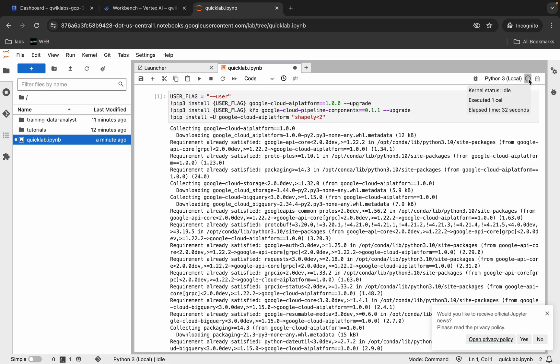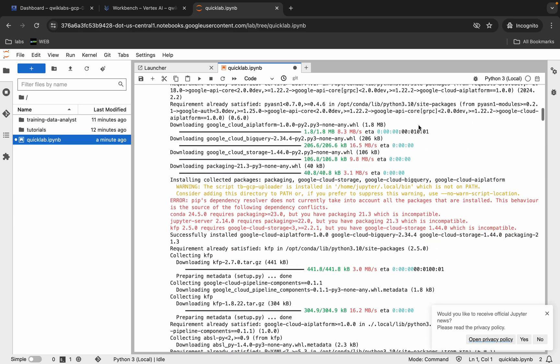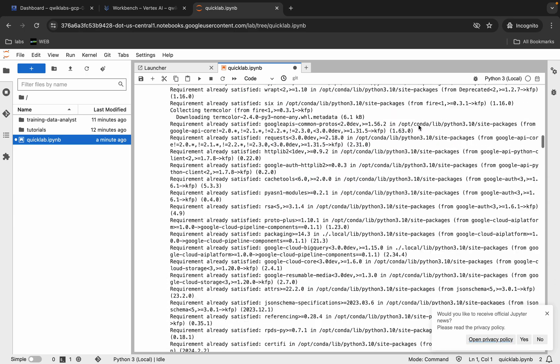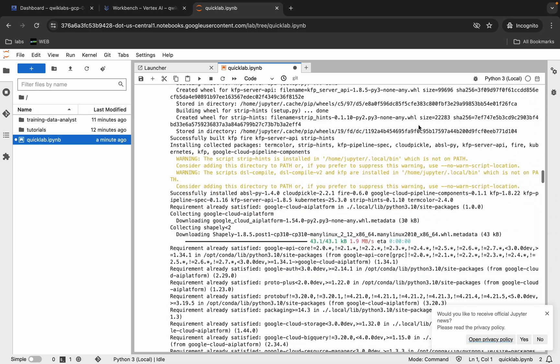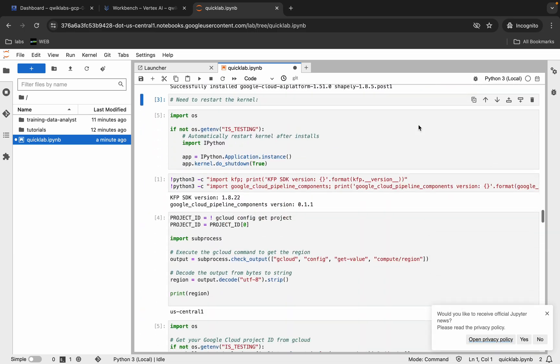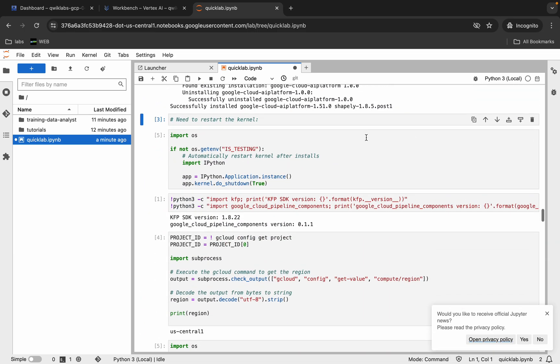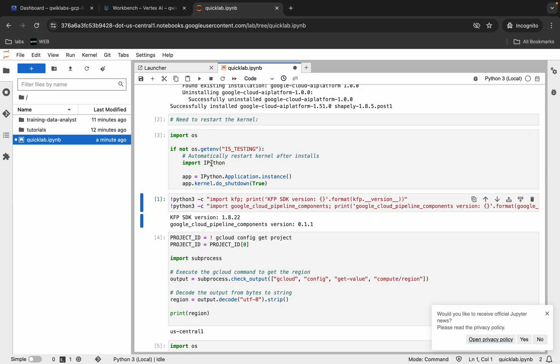It's idle now. Scroll down — we are done with the first shell. Now you have to restart the kernel, so run this shell and simply wait.